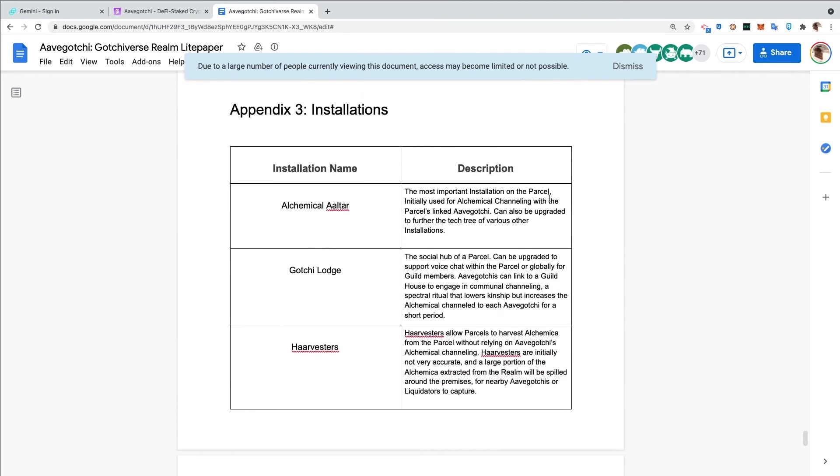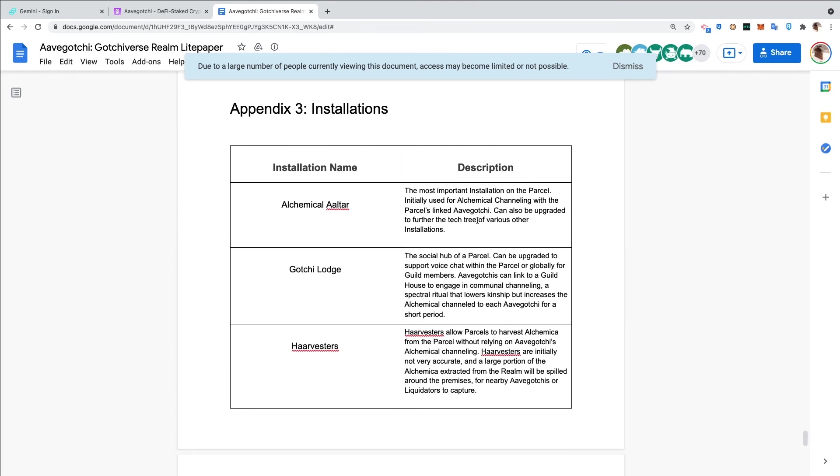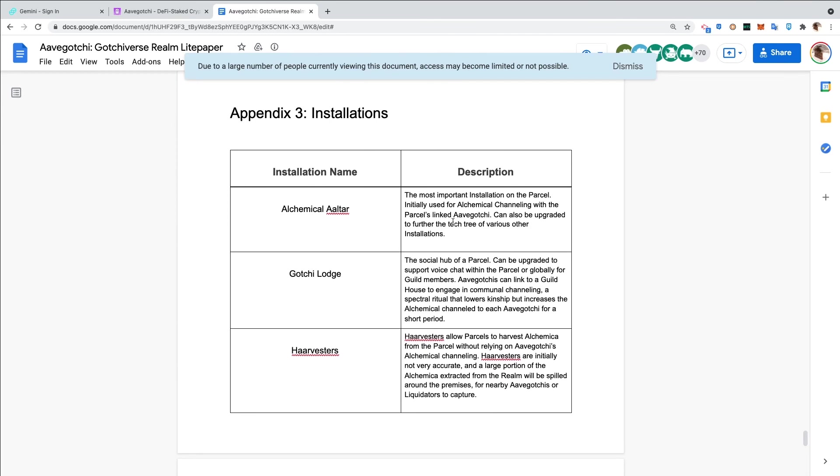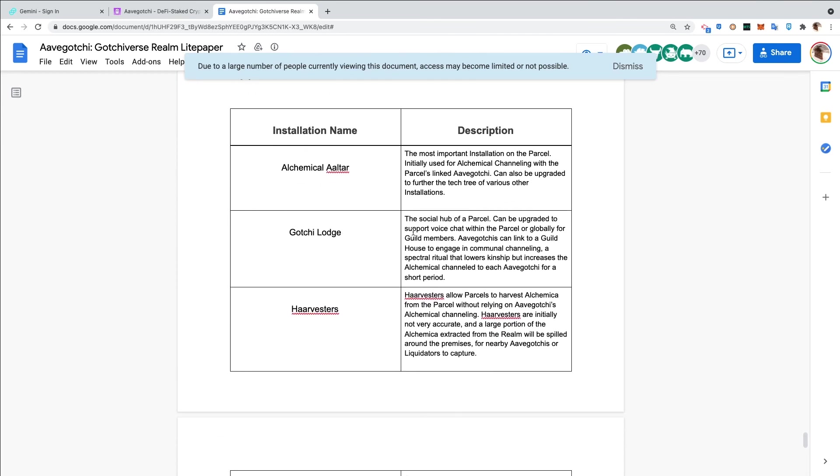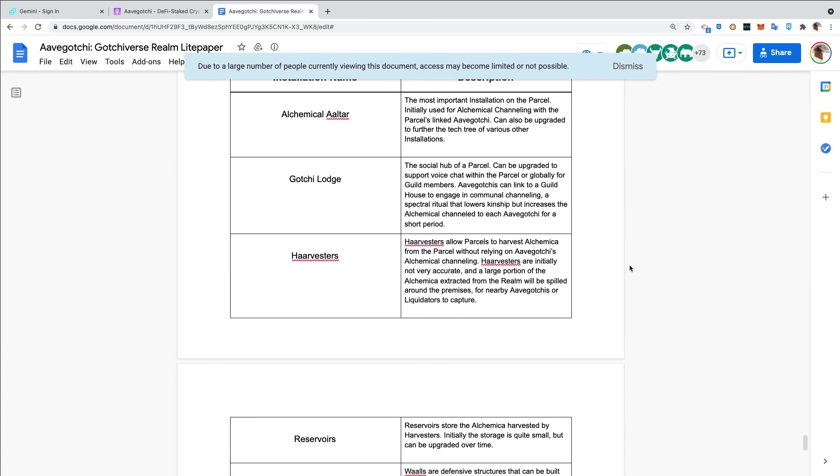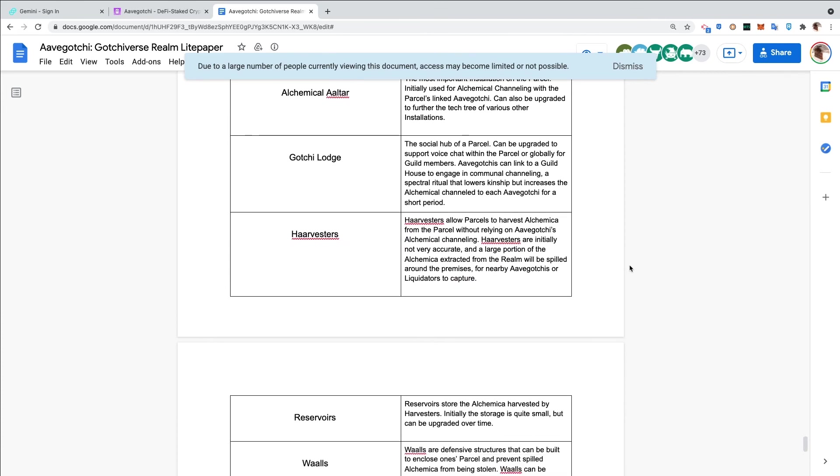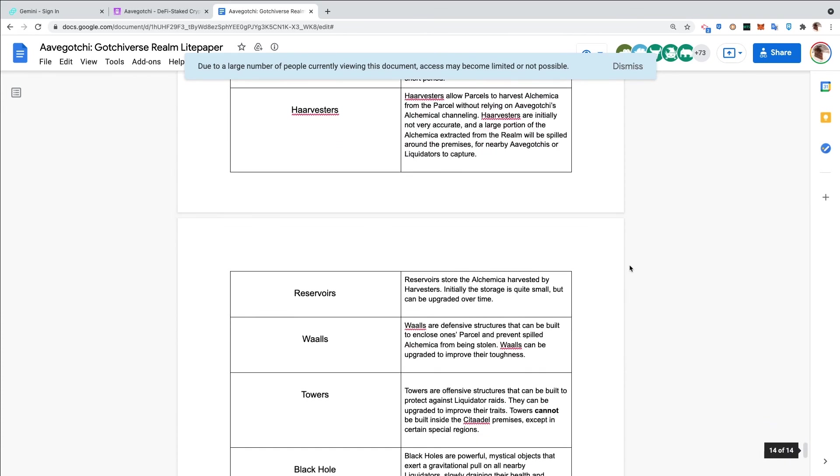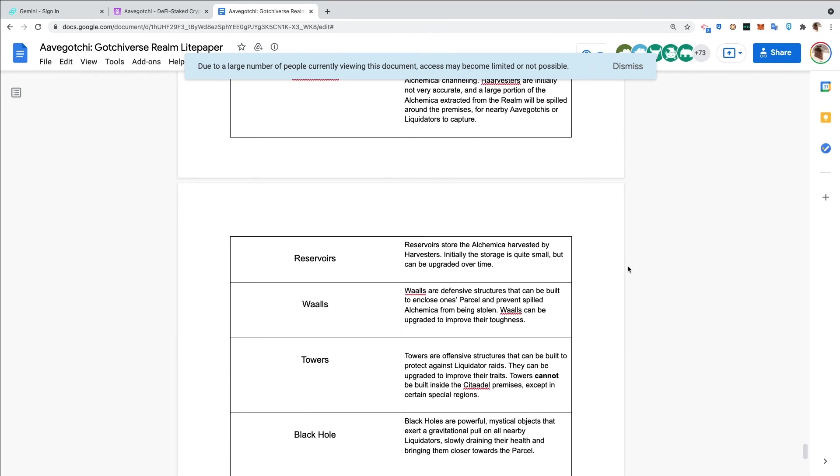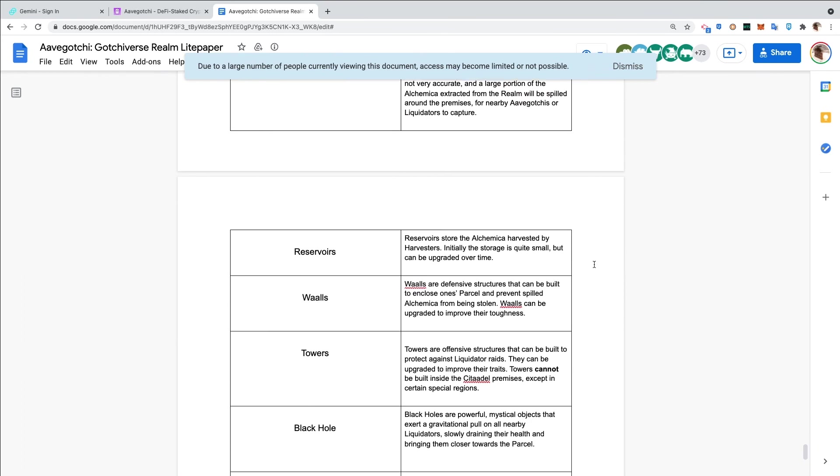Different installations. The alchemical altar - the most important installation on the parcel, initially used for alchemical channeling with the parcel's linked Aavegotchi. Can also be upgraded to further the tech tree of various other installations. Gotchi Lodge - the social hub of a parcel. Can be upgraded to support voice chat within the parcel or globally for guild members. Aavegotchis can link to a guild house to engage in communal channeling, a spectral ritual that lowers kinship but increases the alchemical channel for every Gotchi for a short period. Harvesters allow parcels to harvest alchemica from the parcel without relying on Aavegotchis' alchemical channeling. Harvesters are initially not very accurate, and a large portion of the alchemica extracted from the realm will be spilled around the premises for nearby Aavegotchis or liquidators to capture - reinforcing the free-to-play.